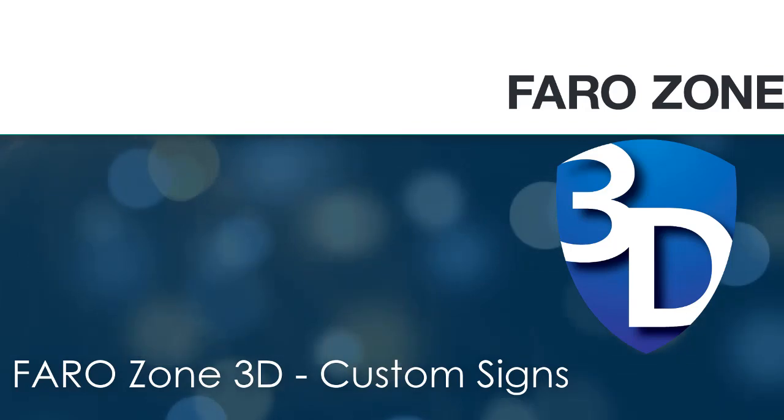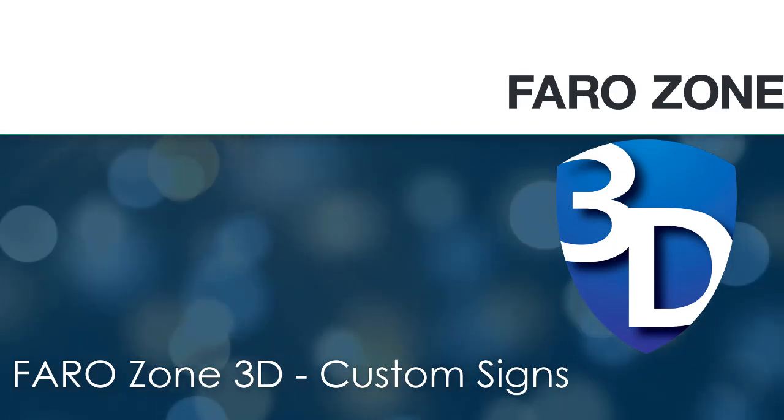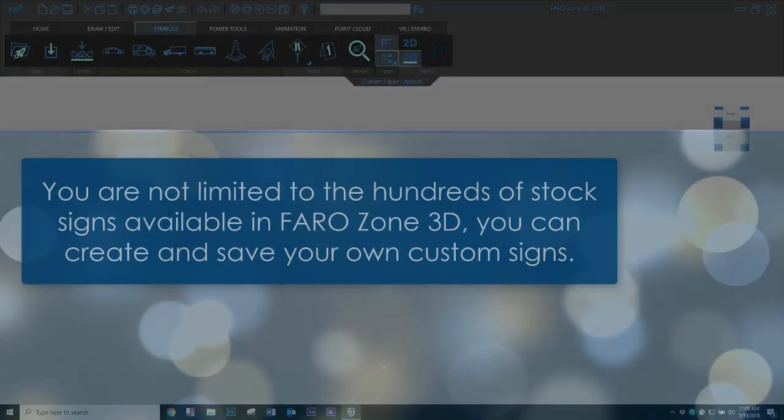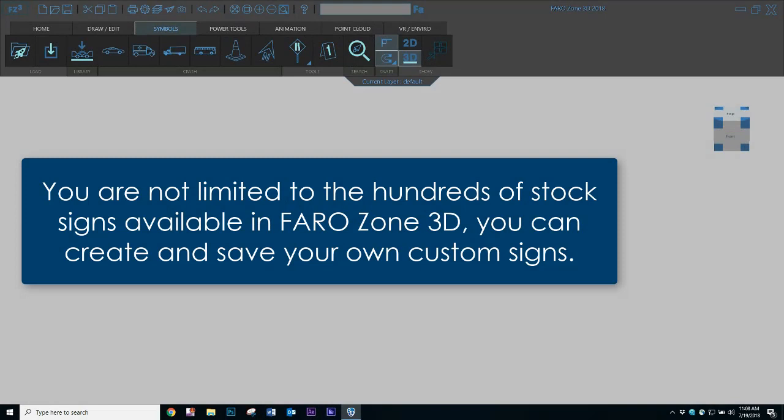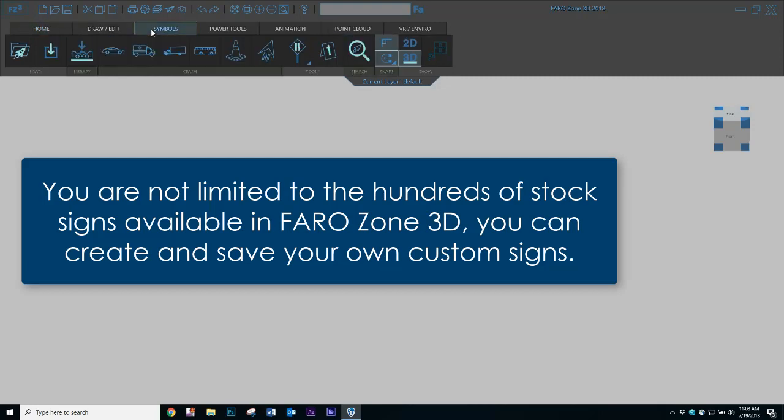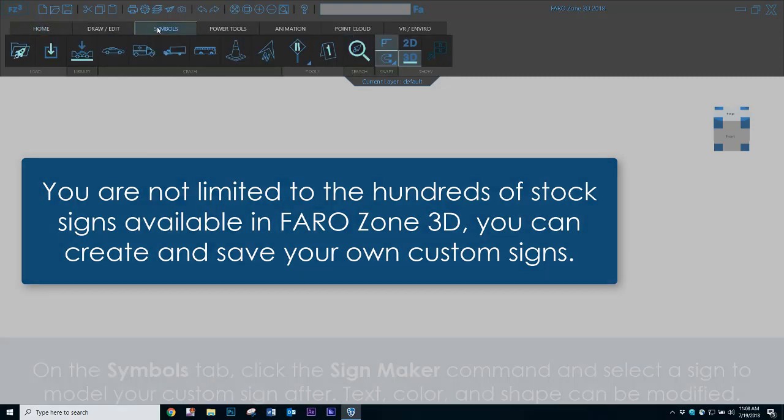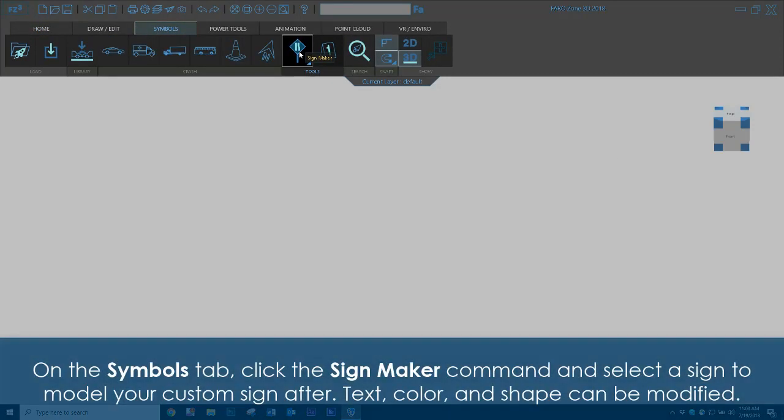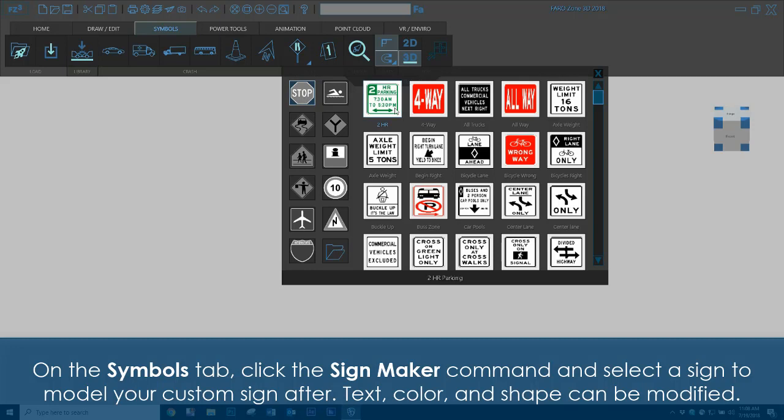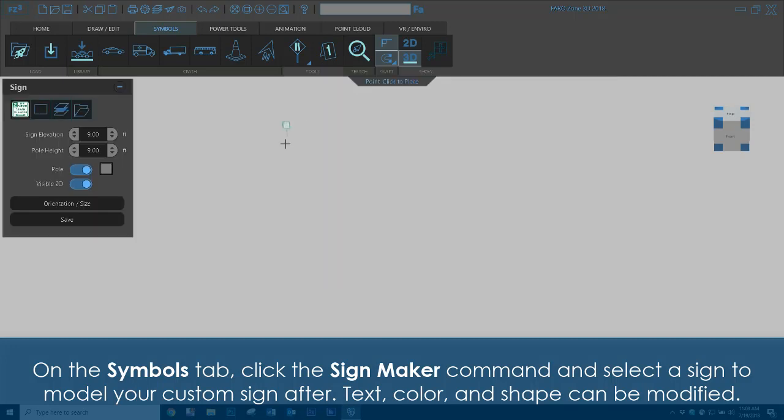FARO Zone 3D Custom Signs. You are not limited to the hundreds of stock signs available in FARO Zone 3D. You can create and save your own custom signs. On the Symbols tab, click the Sign Maker command and select a sign to model your custom sign after.